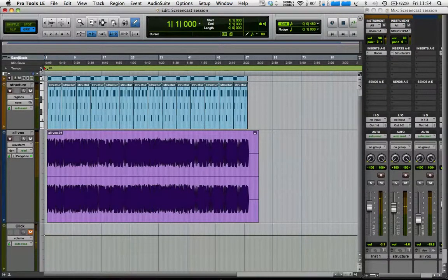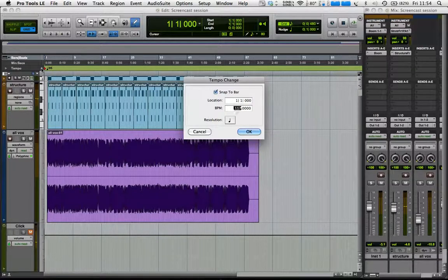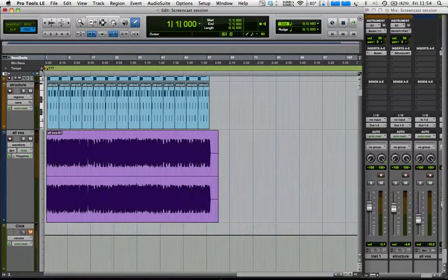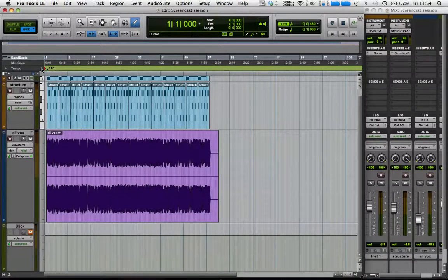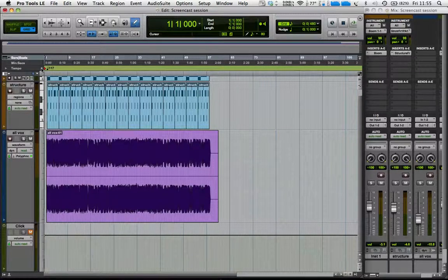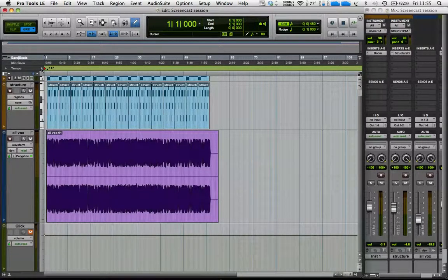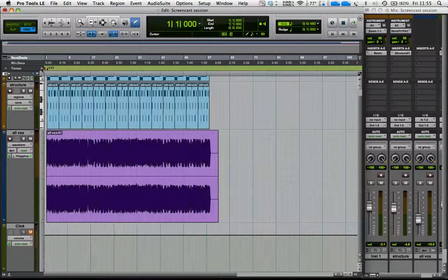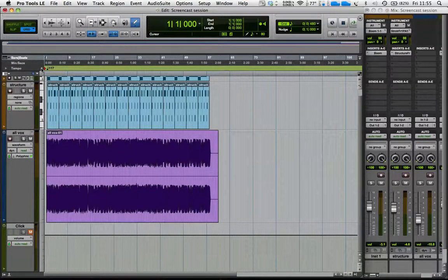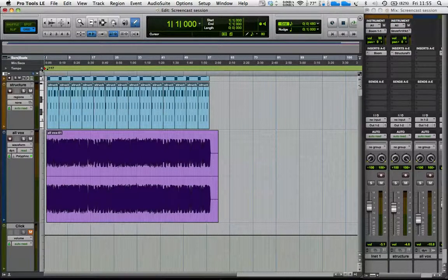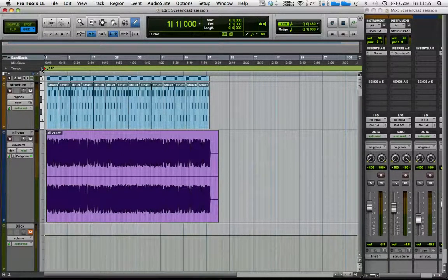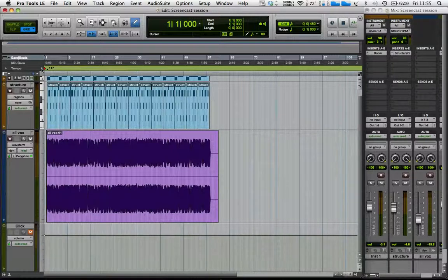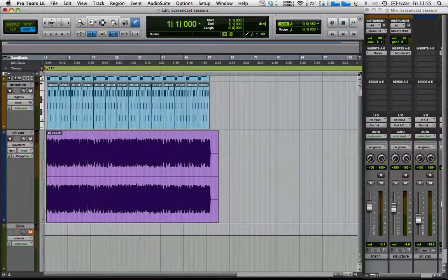Okay, so we've now got an acapella which will follow the tempo of the track, no matter what we set it to. Obviously when we make it very low, that introduces some artifacts where it's trying to stretch the audio out. But we can now change the tempo, certainly at least a little bit, and have the acapella follow no matter what happens.